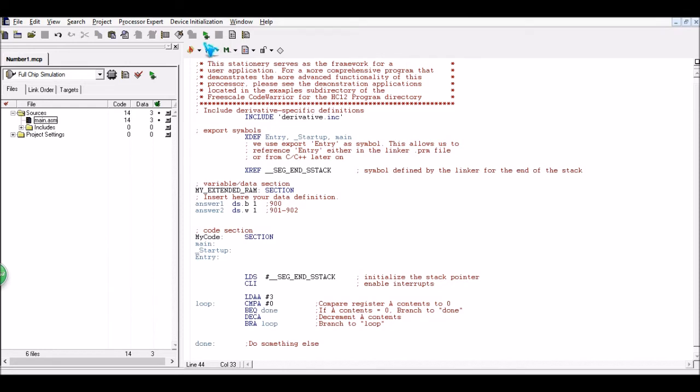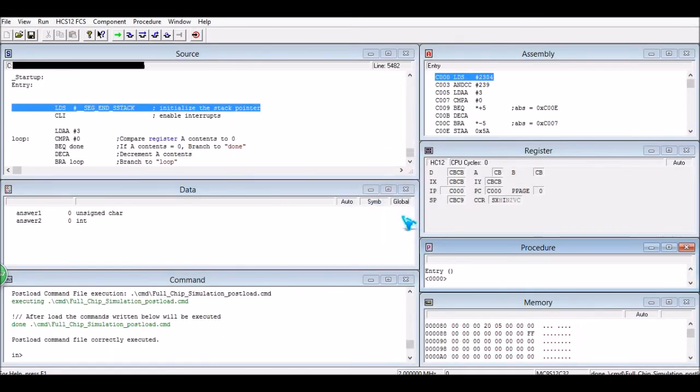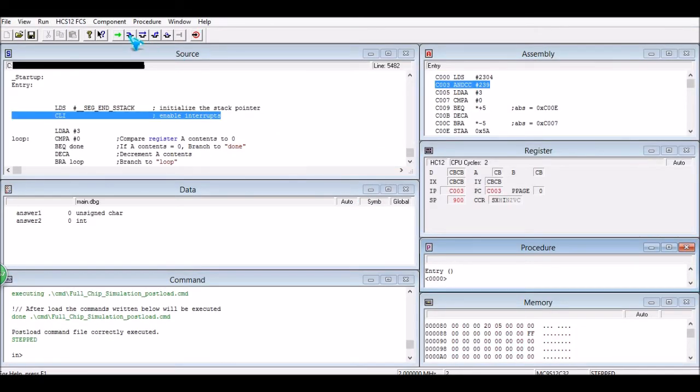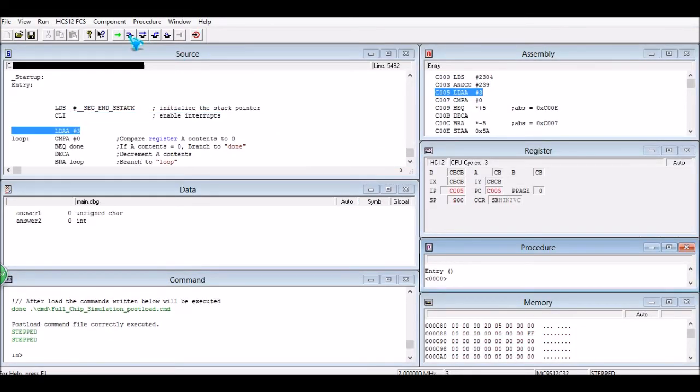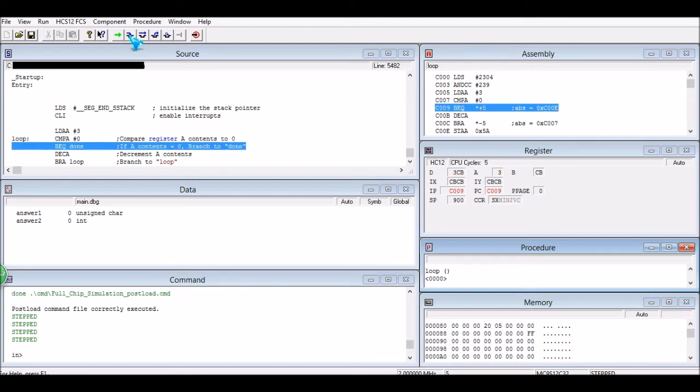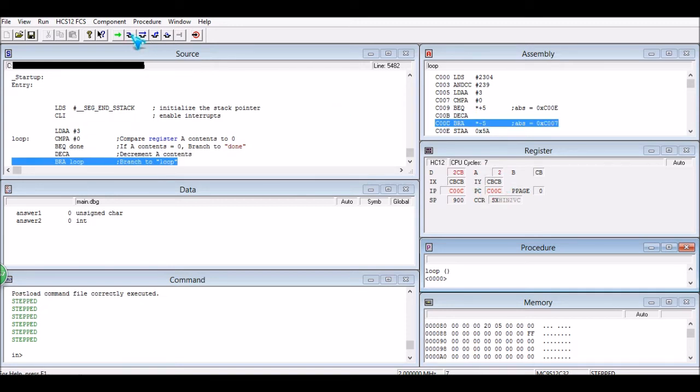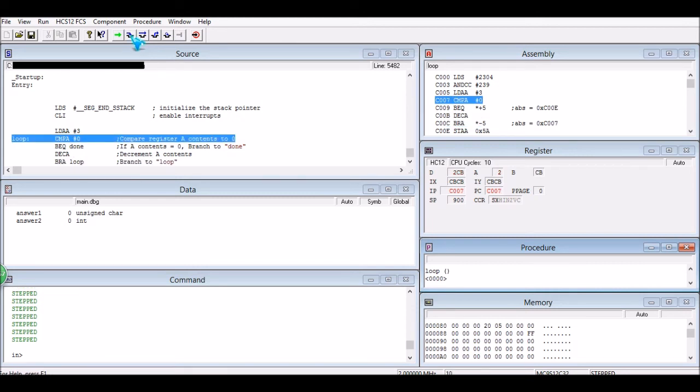Okay, so let's run this. Alright, so we're going to load A with a three, compare A to zero, just going to skip that, and then we're going to decrement A, so this is going to become a two, and then go back up again.